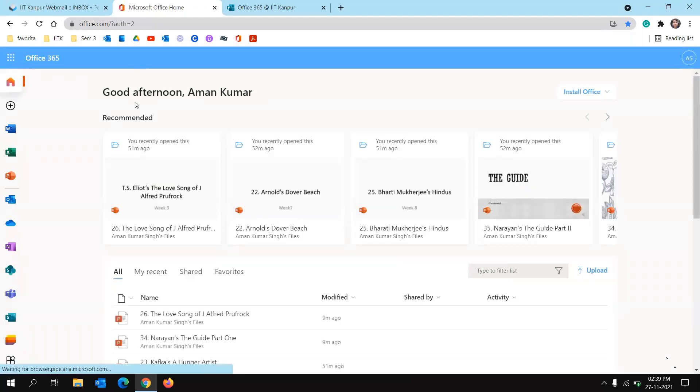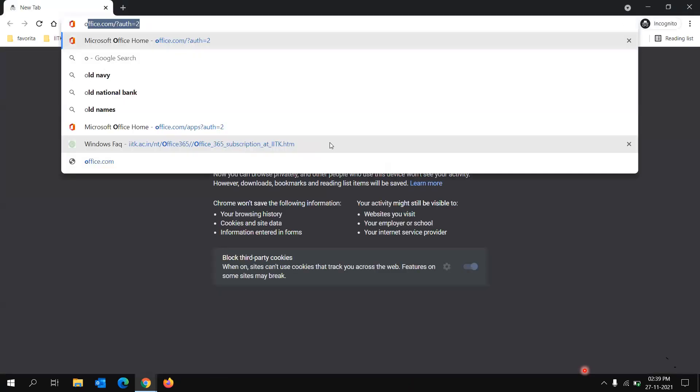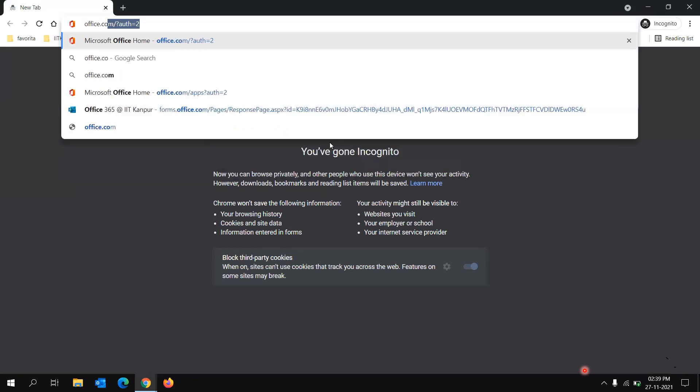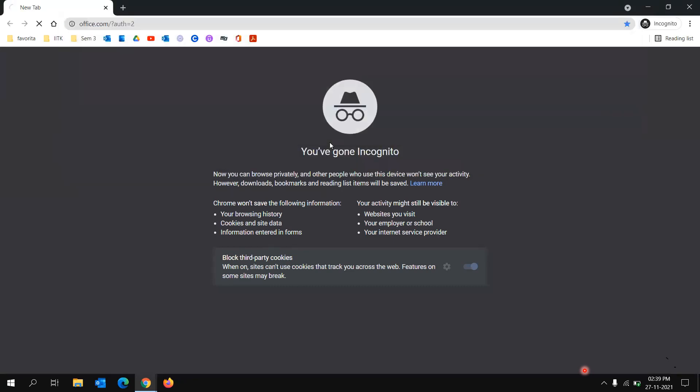And you can basically, if you're using it for the first time, then you will see a page like this.